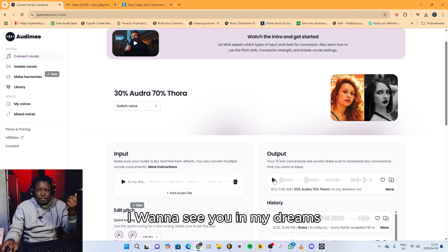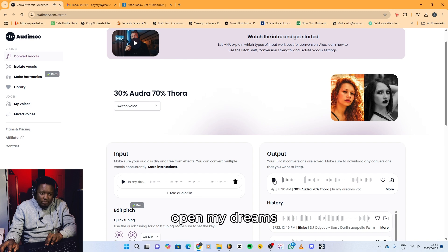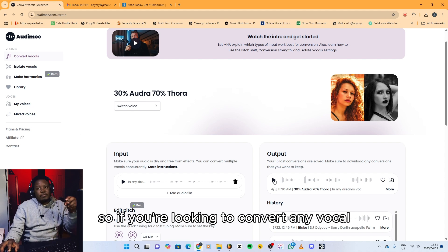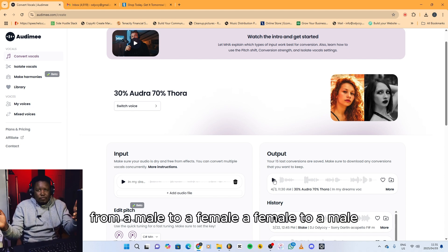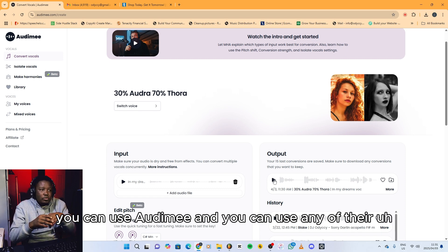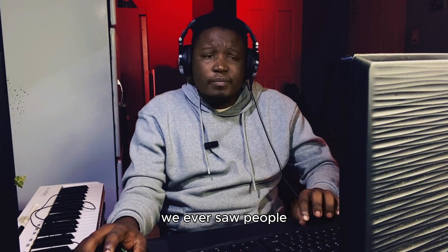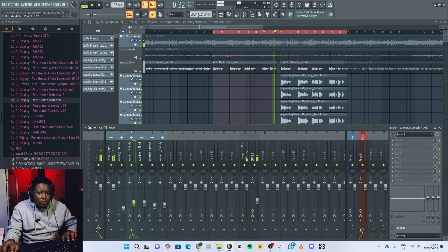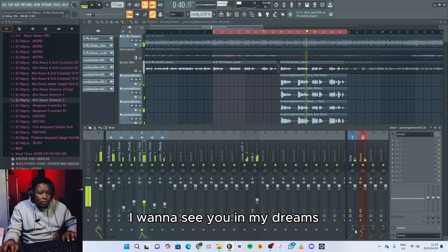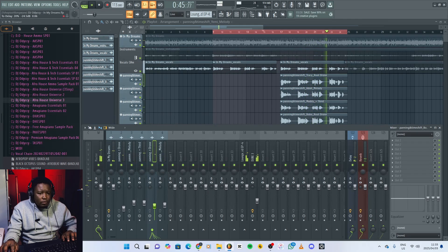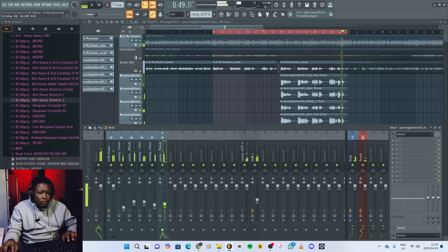From the song 'I wanna see you in my dreams,' let's play this. 'I want to see you in my dreams... I want to see you in my dreams... And we can get it for the weekend.' The song's amazing. So if you're looking to convert any vocal from male to female or female to male, you can use Audra and any of their AI vocals — and that would be dope. We have a song, people. 'Take it for the weekend. Oh yeah. I want to see you in my dreams... And we can take it for the weekend. Yeah. Oh yeah.'